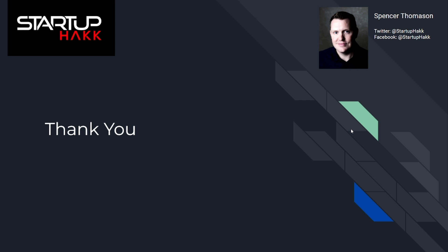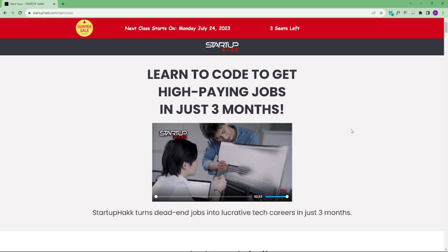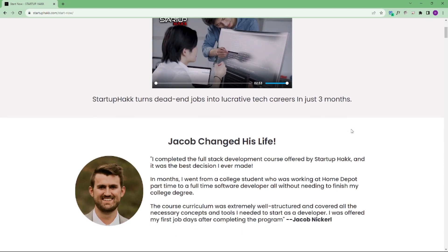Don't forget to subscribe to our channel and hit the bell icon for latest updates. To join our course, you can simply go to our website called startuphack.com/start-now. Thank you.